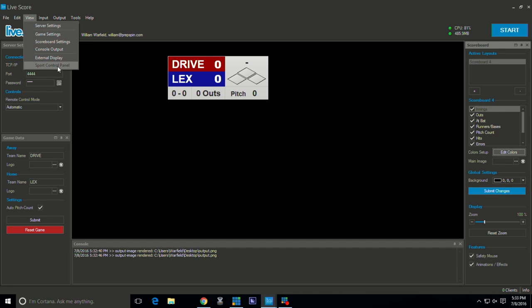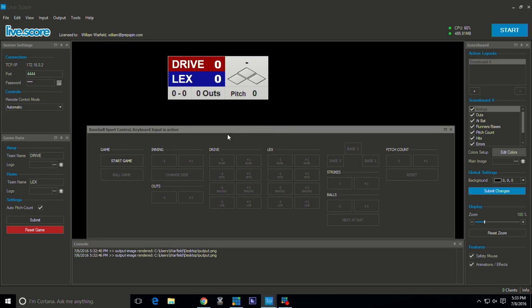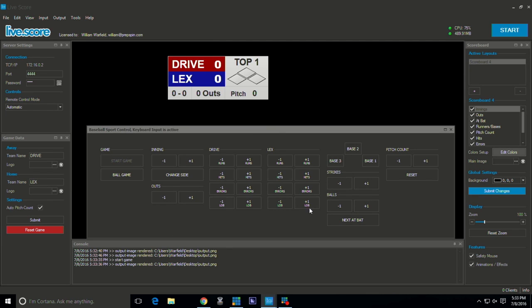So once you get all this set, basically you can go in here and go to the sport control panel, just hit start game and you'll be able to control all your different functions here.